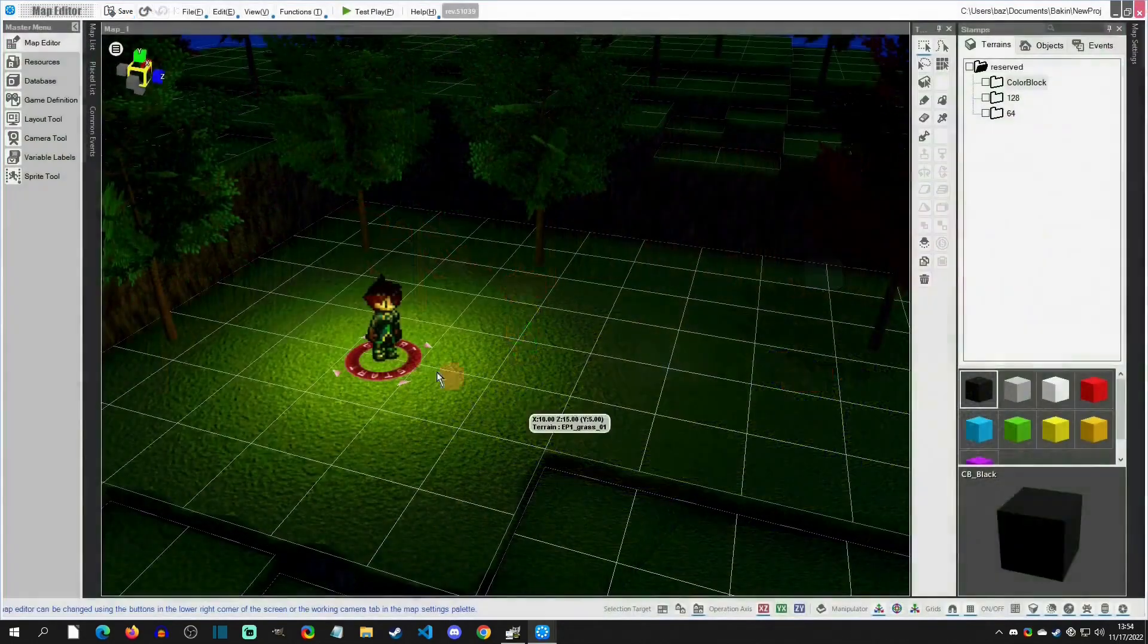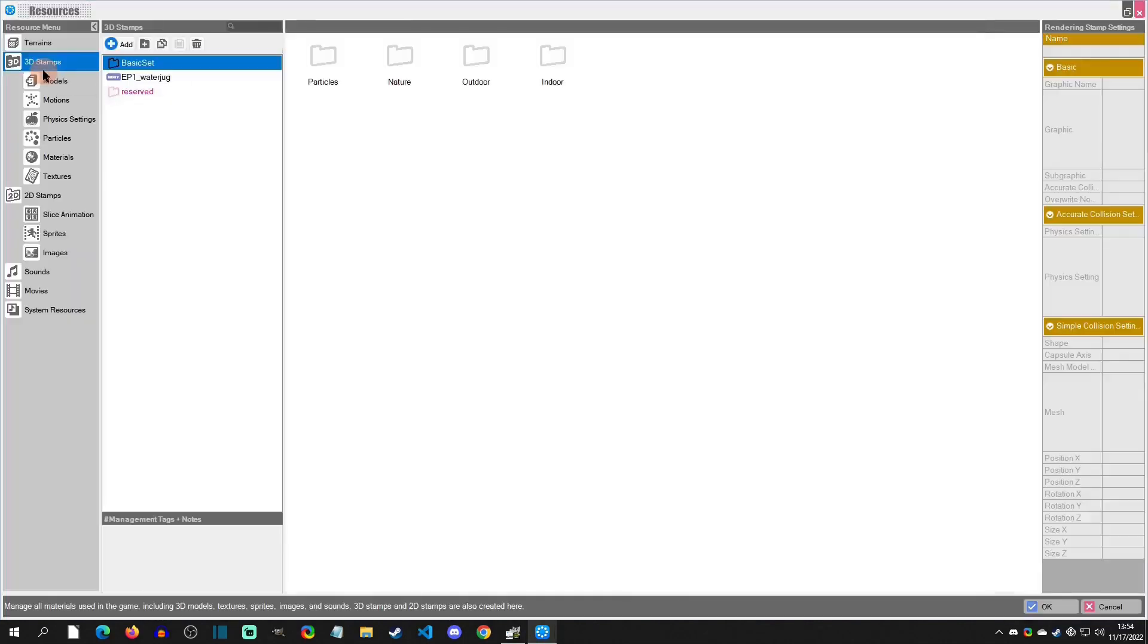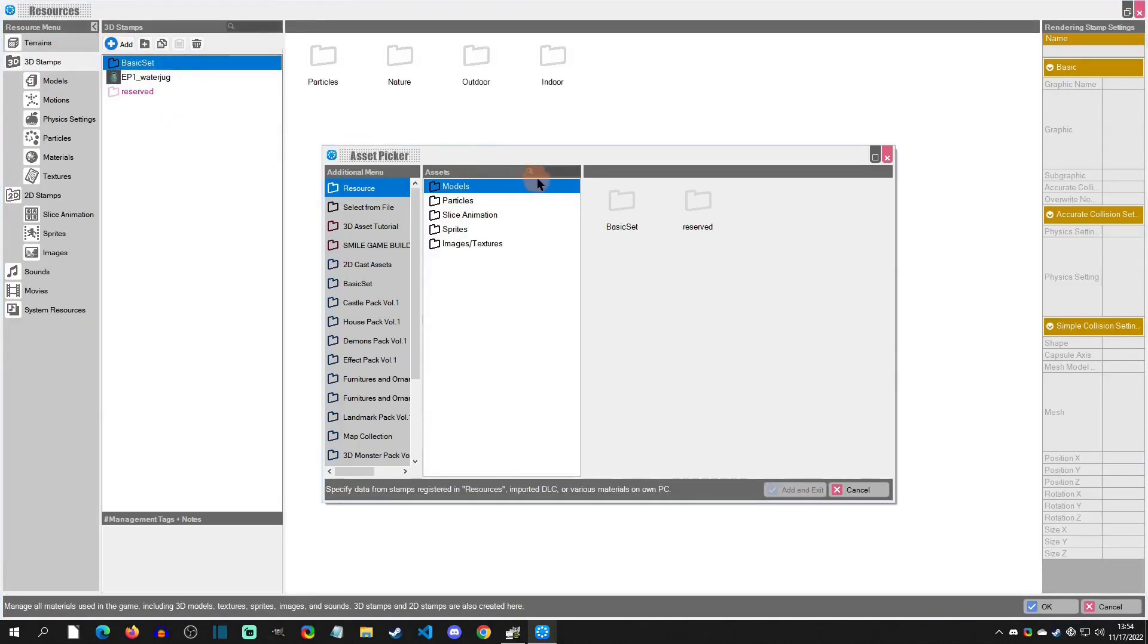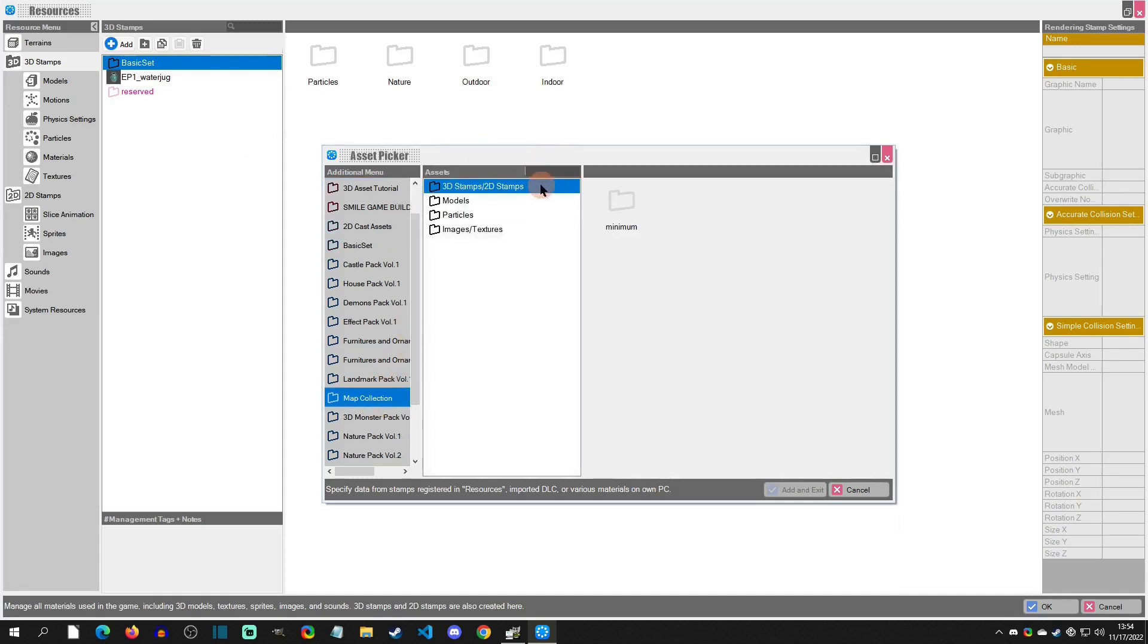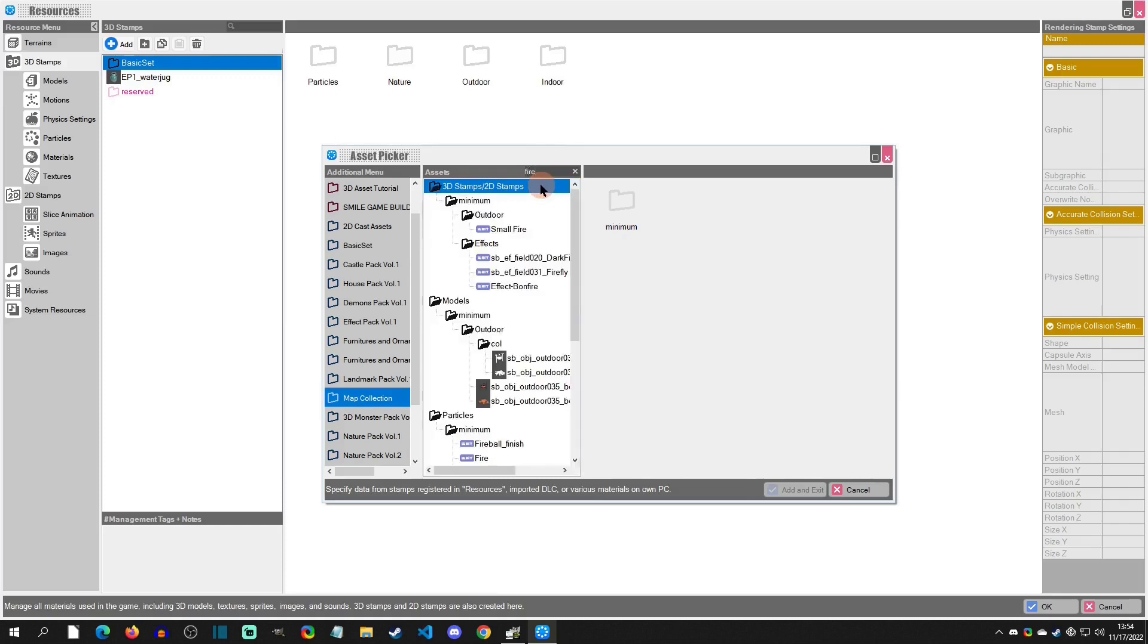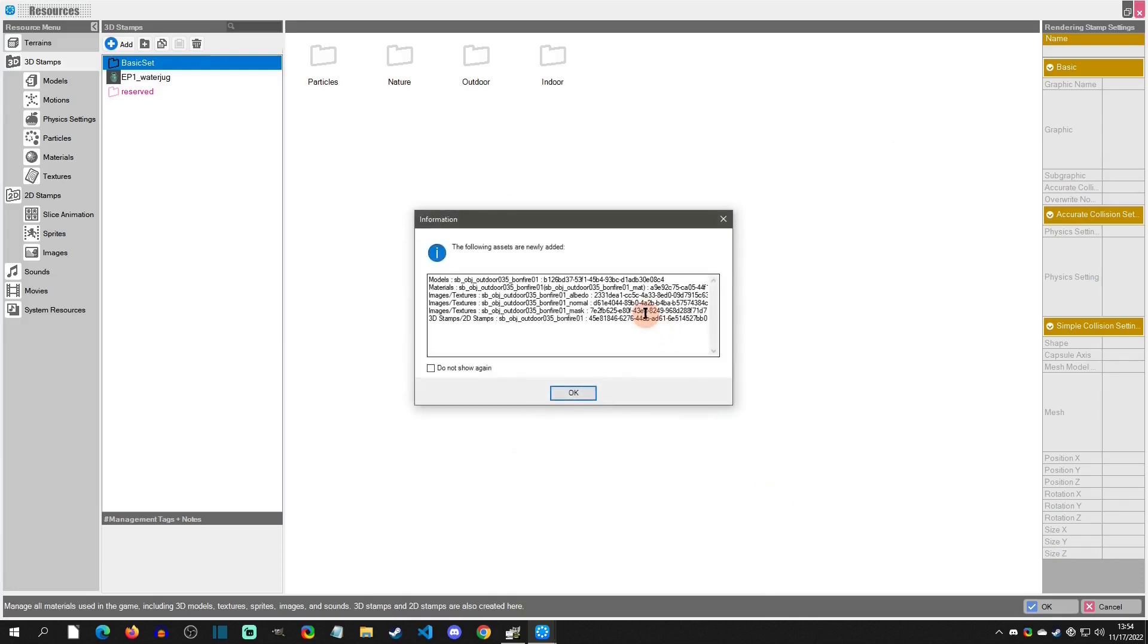All right, so let's add our campfire. We're going to go to resources, we are going to add a 3D stamp here, and I'm going to select from the map collection. If you go right here you can type in just fire and it pops up with a bonfire looking thing. I'm going to add this to our models here.